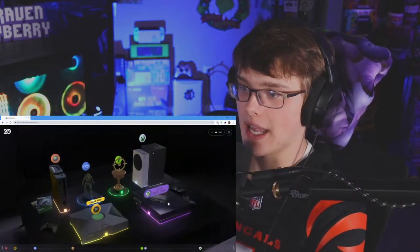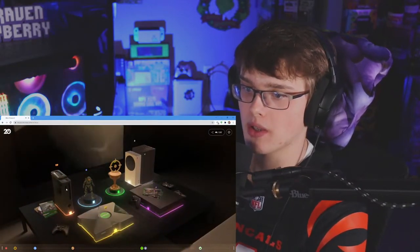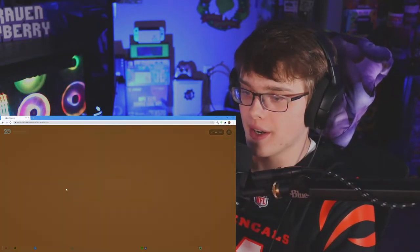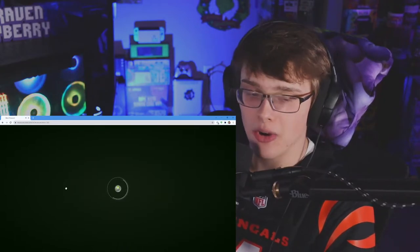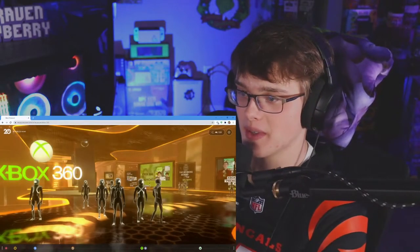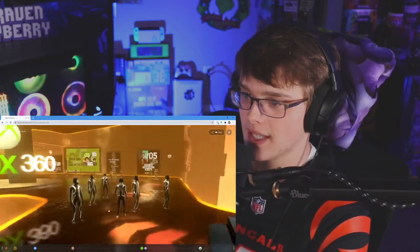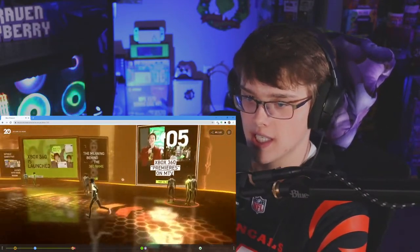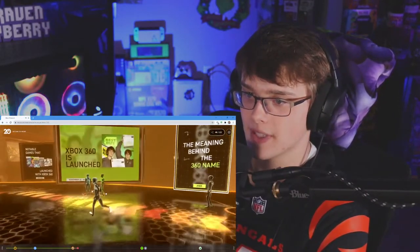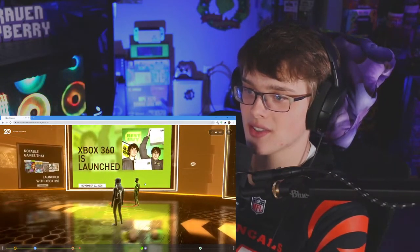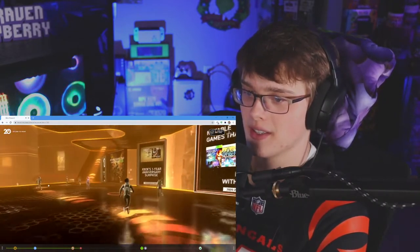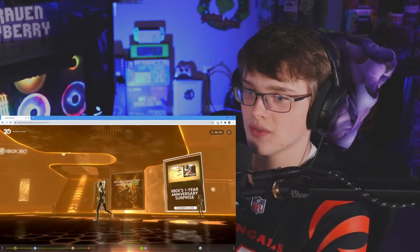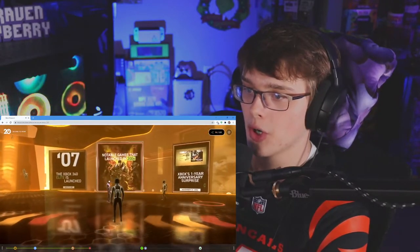Let's check out the Xbox 360 real quick and then we'll have to end her there. Can I go home please? Alright and then we'll check out the Xbox 360 real quick, how about that? And then we'll get her ended there. This is like just so many memories man. It's just crazy how far Xbox changed my life. Xbox 360 is launched, 2005.